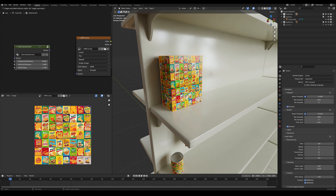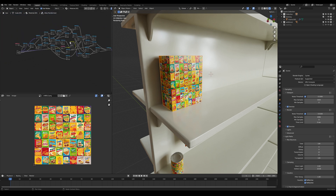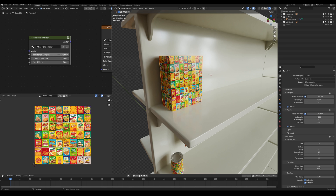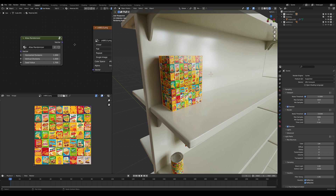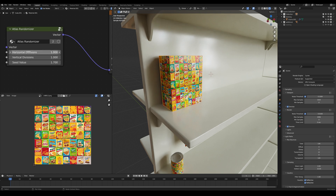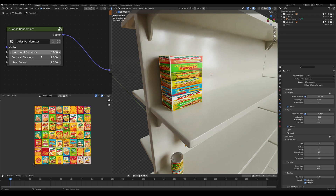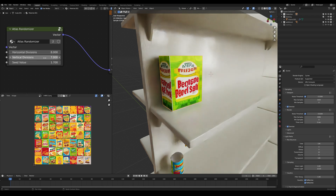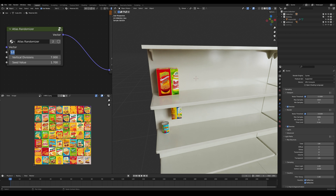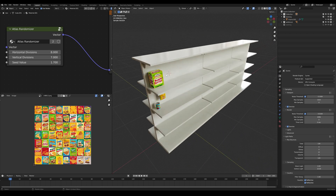To fix that, we use my Atlas Randomizer node. This is a pretty complicated node — I arrived at it by reverse engineering an existing node for randomizing textures, then building in the functionality of horizontal and vertical divisions. By default these will be set to one when you download it, available at offerworlddepot.com. Plug this vector into the texture's vector input, then define horizontal and vertical divisions. We have eight columns and seven rows, so I type in eight and seven. If the number is wrong, you'll quickly see weird overlaps.